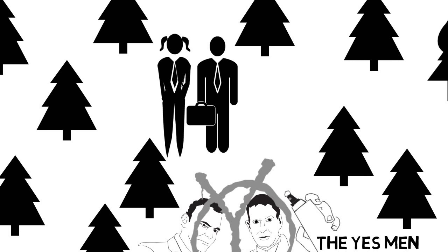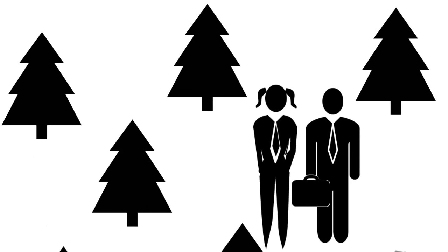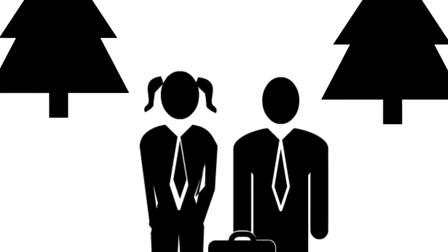His female companion, donning a forest green coat and whimsical pigtails, chimes in: we're doing our part to look environmental, but we need you to meet us halfway and believe we're environmental, even when we lobby against restrictions like the Kyoto Accord.